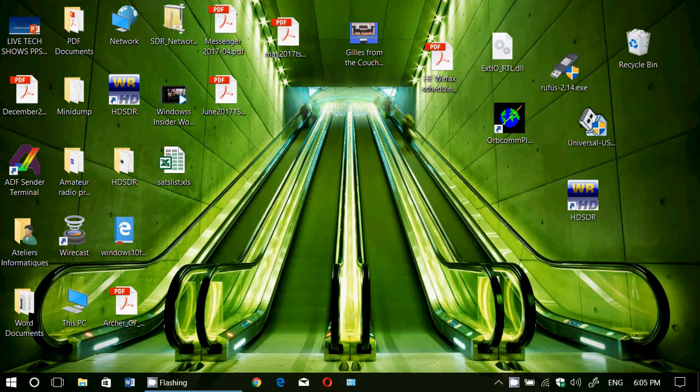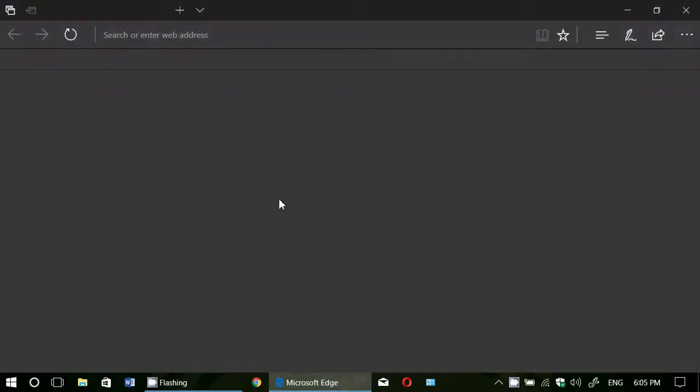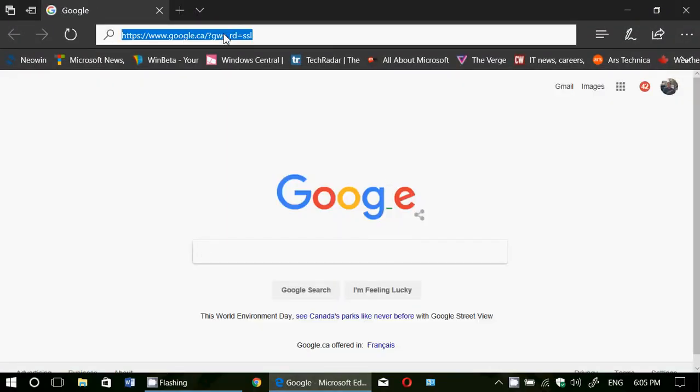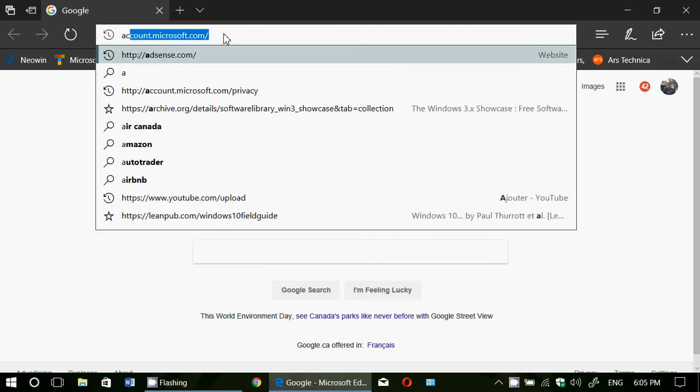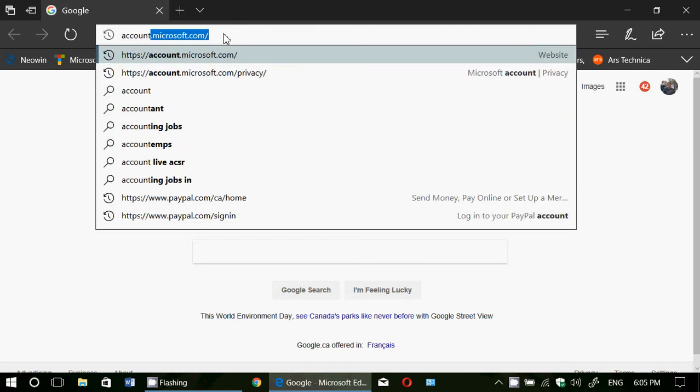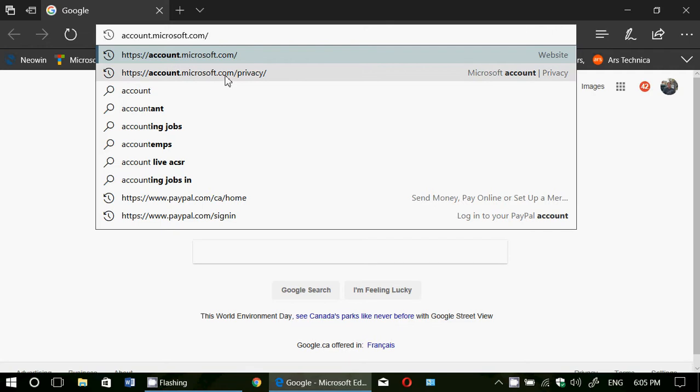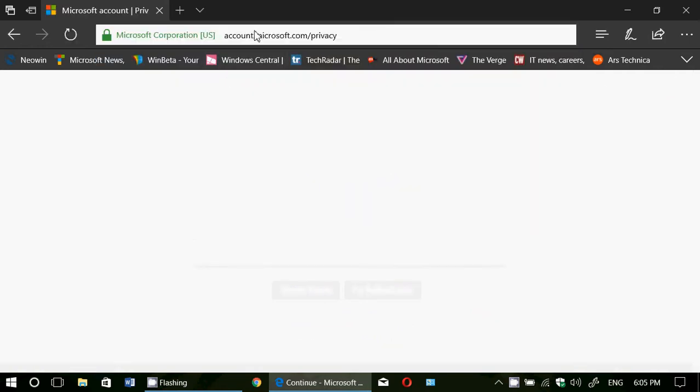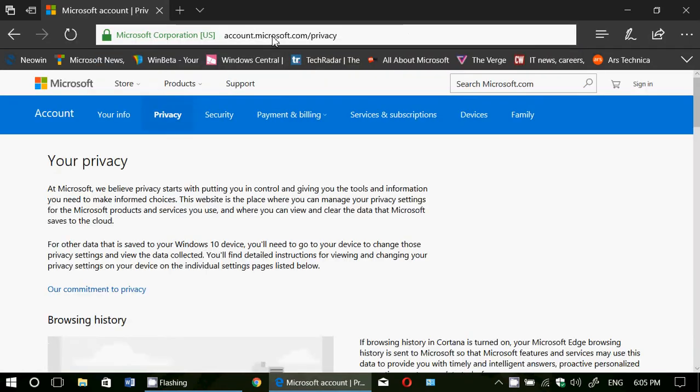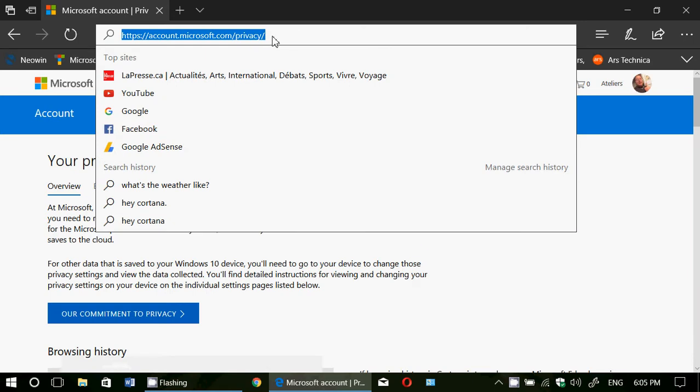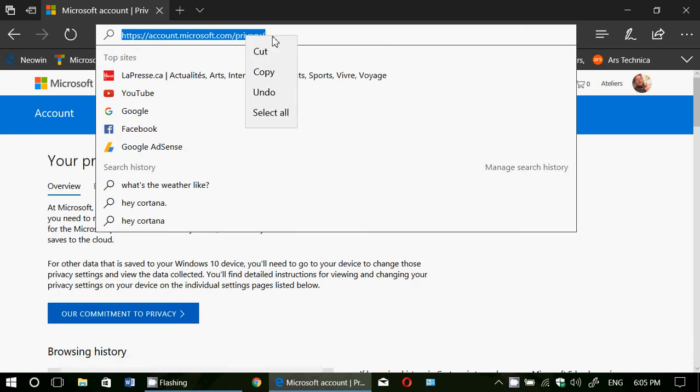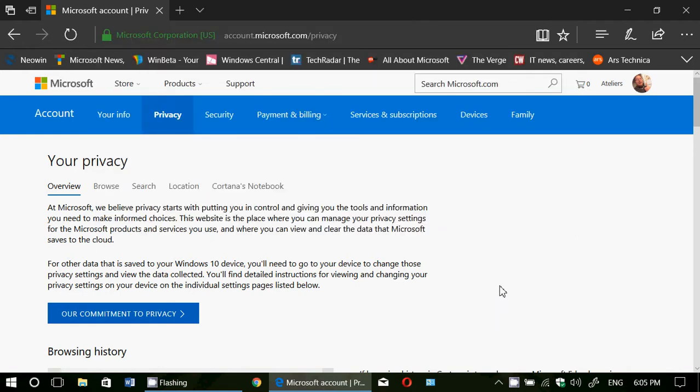If you are running Windows 10 with a Microsoft account, simply go with your Edge browser to account.microsoft.com/privacy and I will put this website and links in the description below the video. So, account.microsoft.com/privacy.